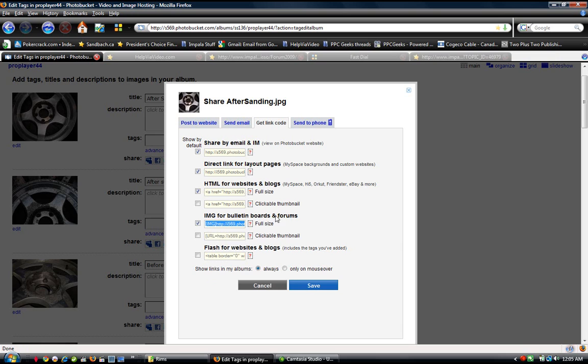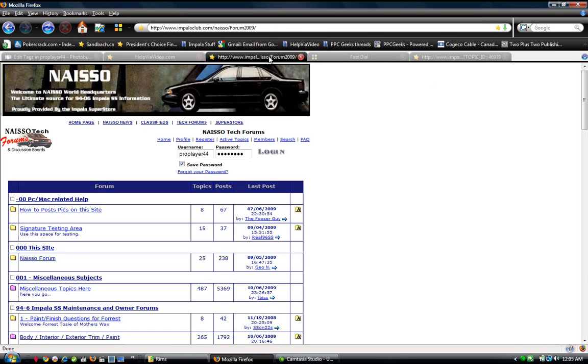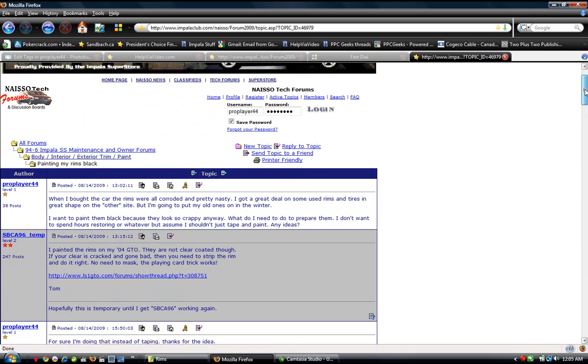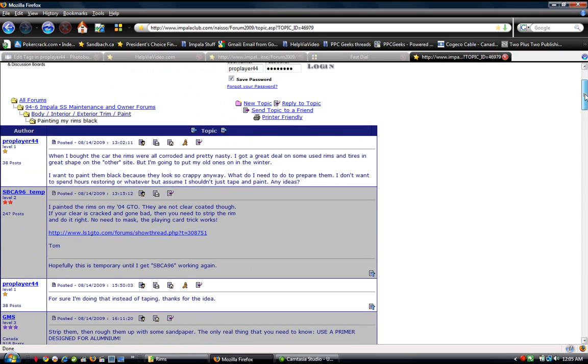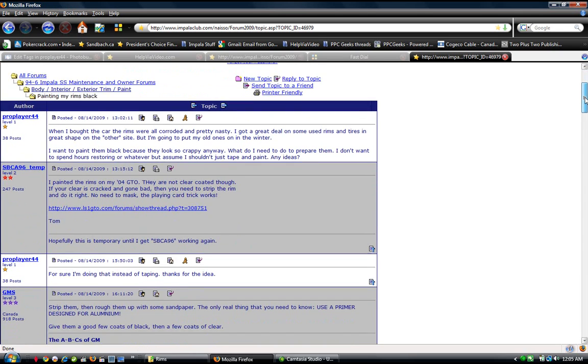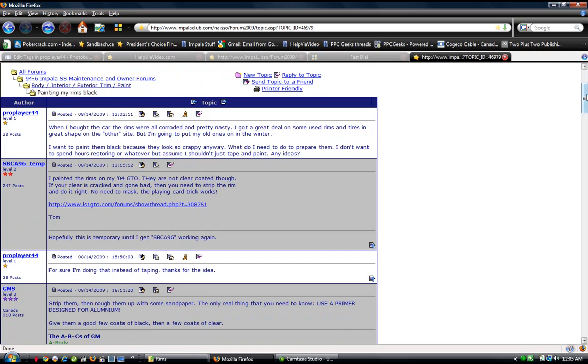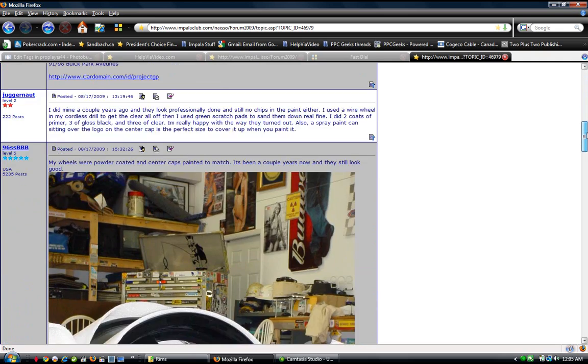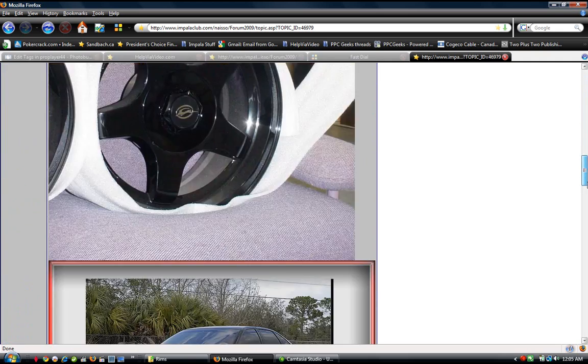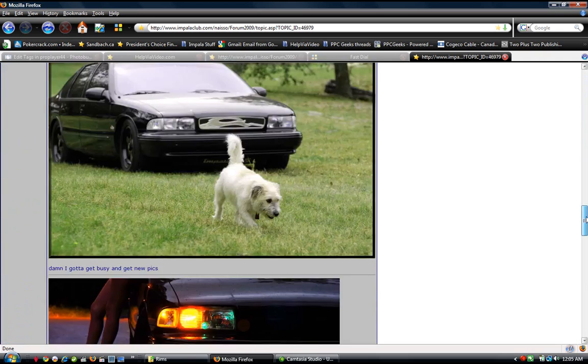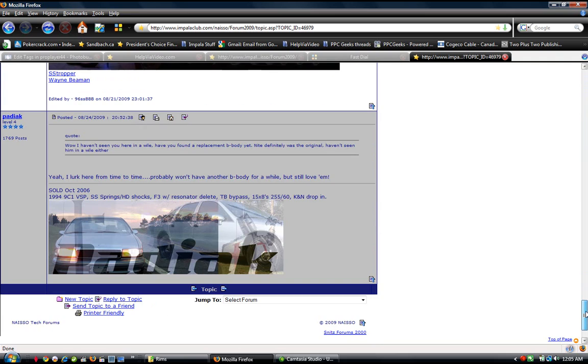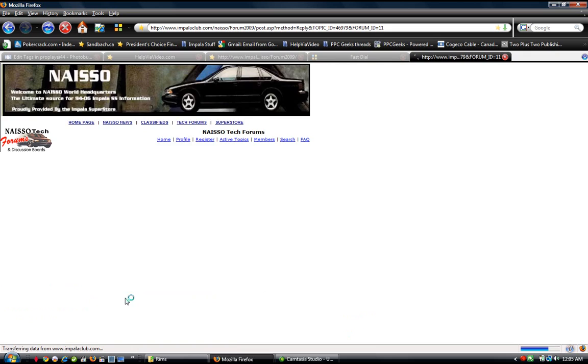And then you want to go to your forum site and find the thread that you want to speak about. For example, I found mine here. A thread I began asking about how to fix my corroded rims. And people responded with what to do. And so now I'm going to show them my completed work after they provided me with instructions. So I'm going to reply to the topic.